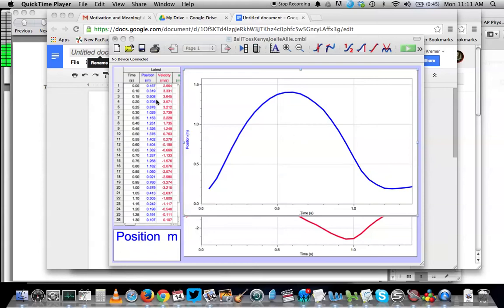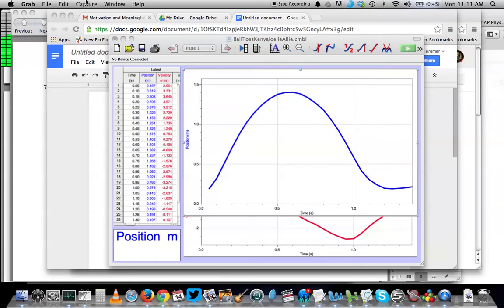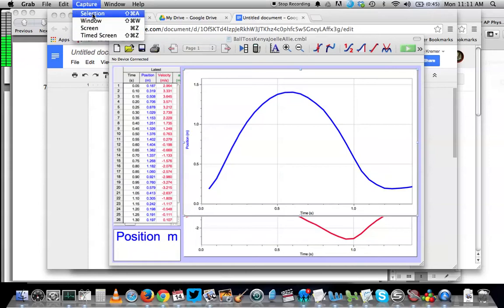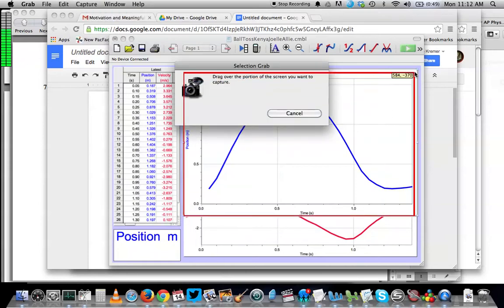I've got a graph of a ball thrown upwards from Logger Pro. I'm going to take a screenshot of this graph. You can either take the shot of the whole screen, or I usually just choose a selection of the screen.